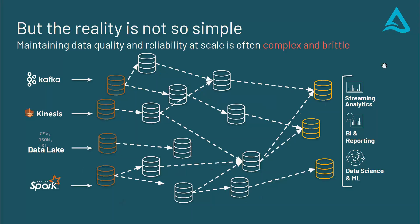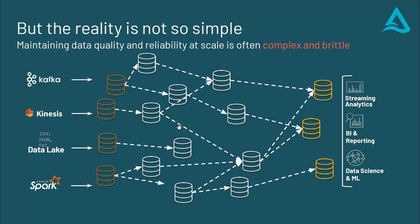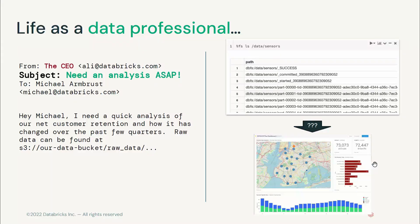When it comes to data engineering, the reality is not simple. What you usually have here is like a lot of sources and then you have transformations that goes in different directions. And there's a lot of dependencies that happens in transformations to deliver a curated product to the final client, either like stream analytics or BI reporting or data science.